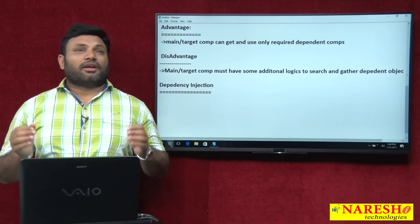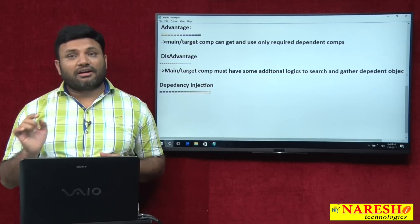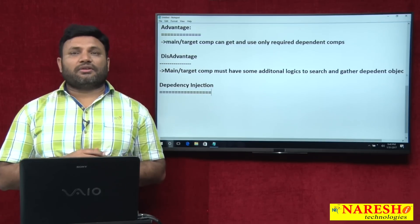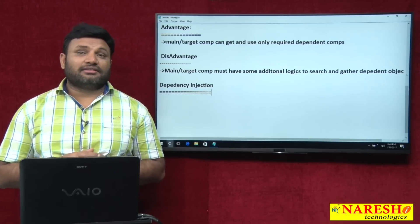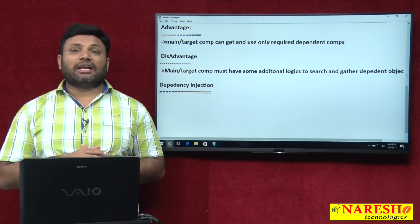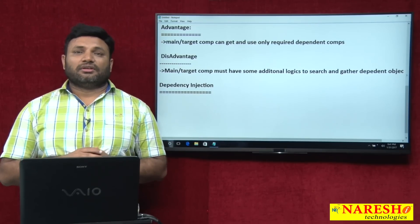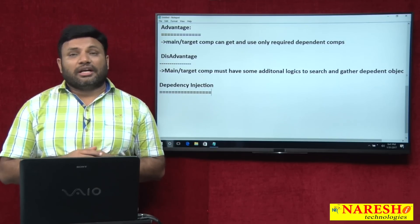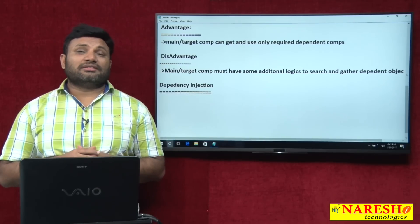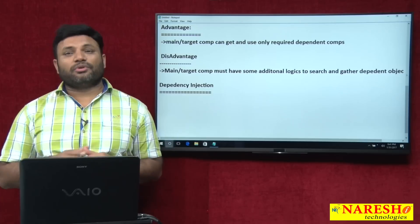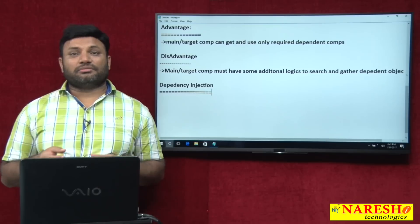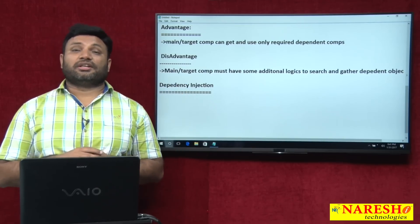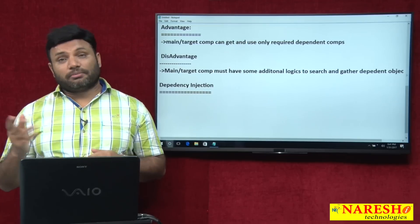The definition: the underlying server or container or framework dynamically assigns the dependent class object to the main class object and gives the main class object to us. Due to this, the main class does not need to spend time or write logic to search and gather dependent objects. Note that Spring also supports dependency lookup along with other technologies, but the great feature of Spring is its great support for dependency injection. In Spring, we can implement dependency injection in multiple models.